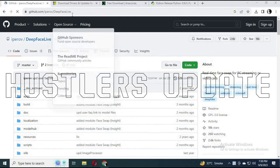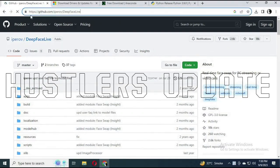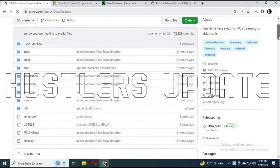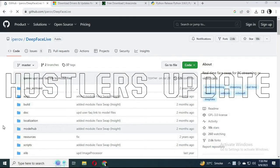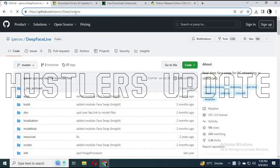Hello YouTube, welcome to another video tutorial. In this video I'll be teaching how to install DeepFaceLive 3.0 on your laptop. Before I proceed, if you are new to the channel kindly hit the subscribe button.